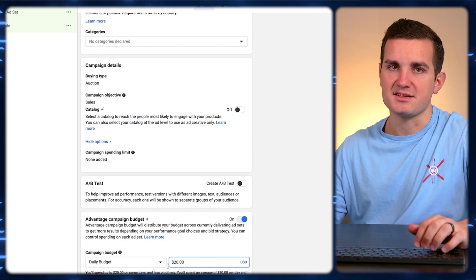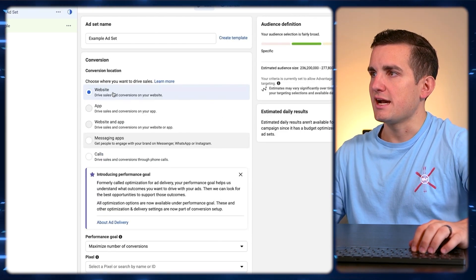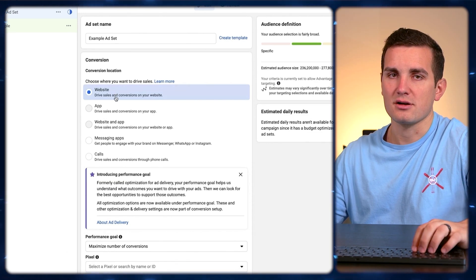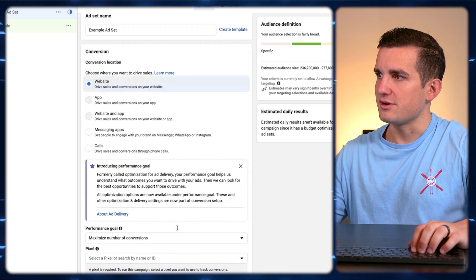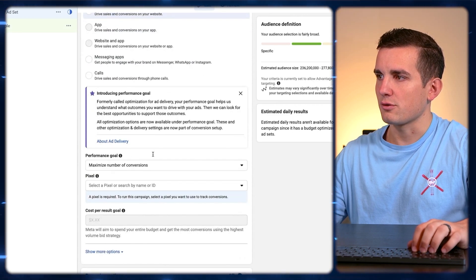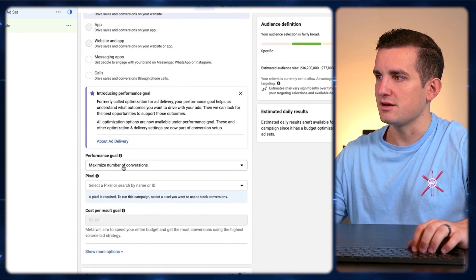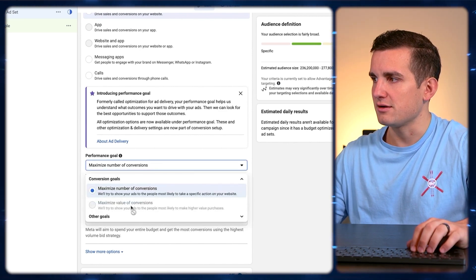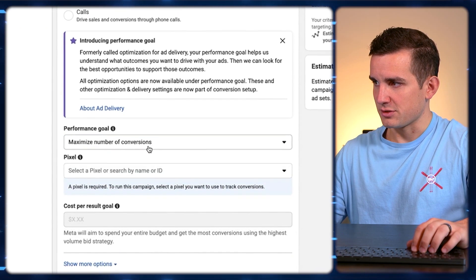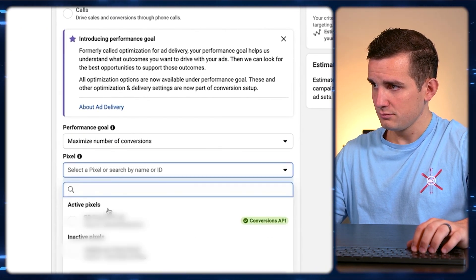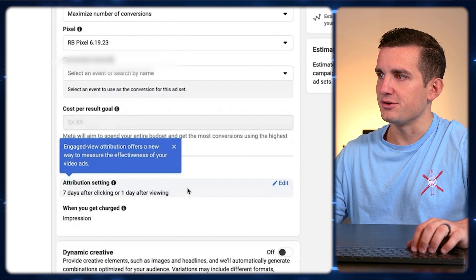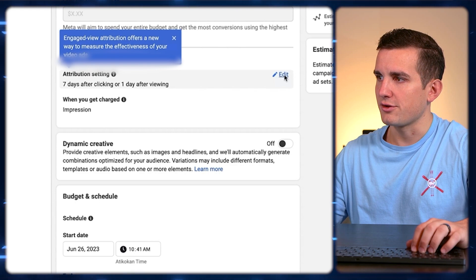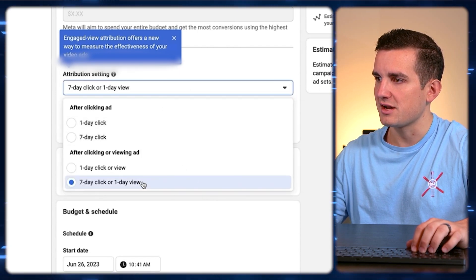Now I'm on the ad set level, where we can choose our audience, our placement targeting, and select our conversion optimization. I'll leave it as Website, and for our performance goal I want to maximize the number of conversions. Later on we'll be able to optimize for value, but there isn't enough data right now to do that. Select your pixel and make sure your attribution settings are set to seven days click or one day view — that's the best in my opinion.